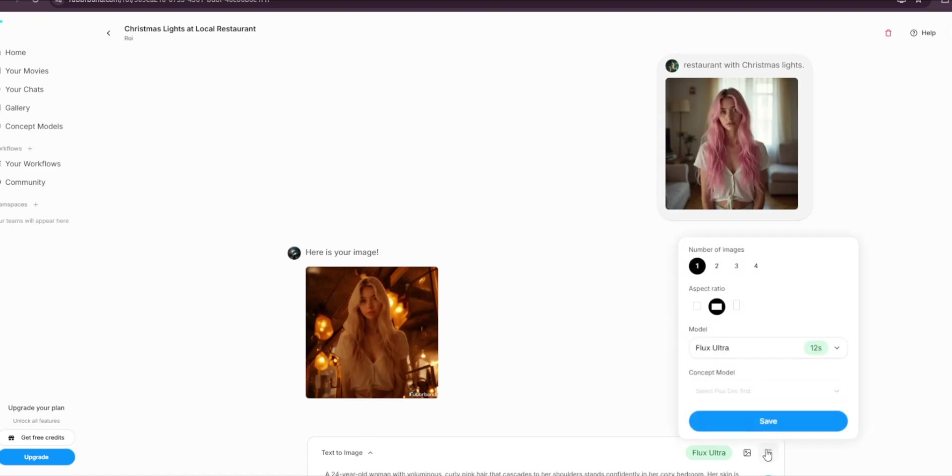Then go back and paste it in. You can go here and select the number of images and the aspect ratio—we'll leave it at one-by-one. For the number of images, we'll leave it at two, then click on save, then press send.